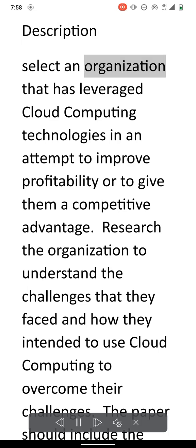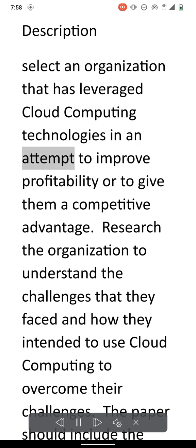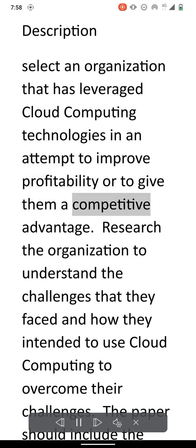Select an organization that has leveraged cloud computing technologies in an attempt to improve profitability or to give them a competitive advantage.